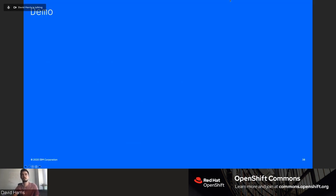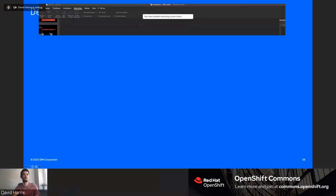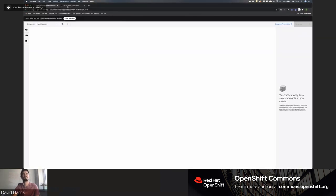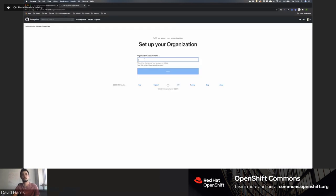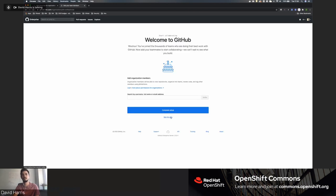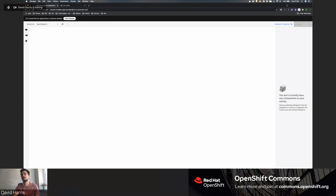I'd now like to stop sharing the presentation and show a live demo. In the interests of transparency, I'm going to set up an entirely new GitHub organization just to show that I'm not cheating, and introduce you to Solution Builder.